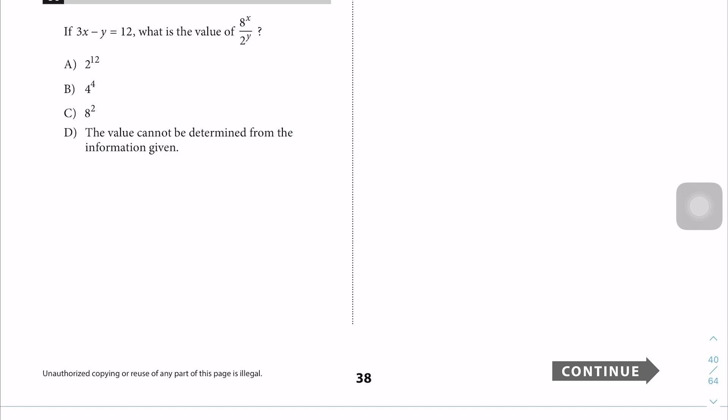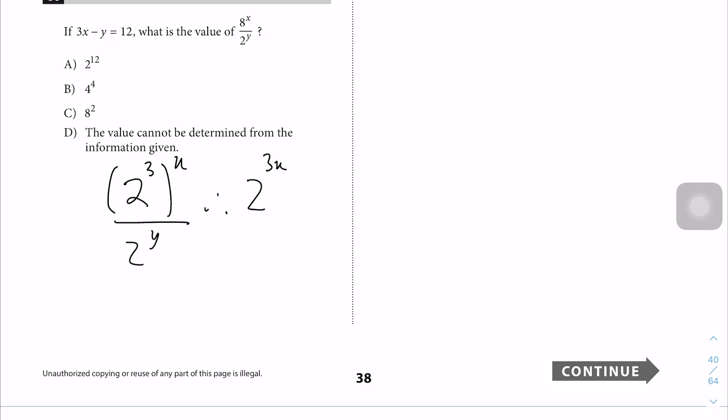Question 14: Notice that 8 is 2³. So rewrite the expression as 2^(3x) over 2^y. Since we're dividing with the same base, this equals 2^(3x minus y), which equals 2 to the 12th power. The answer is A.